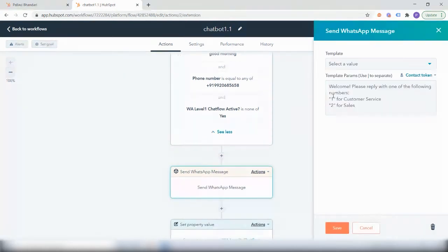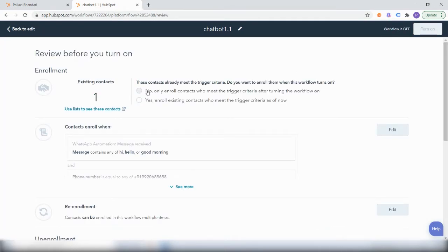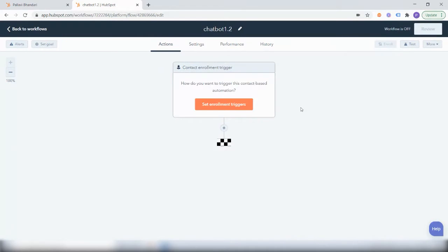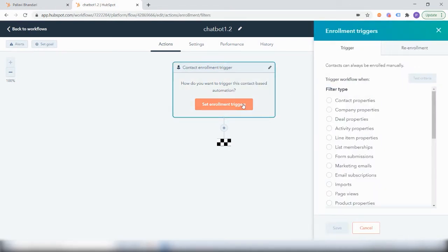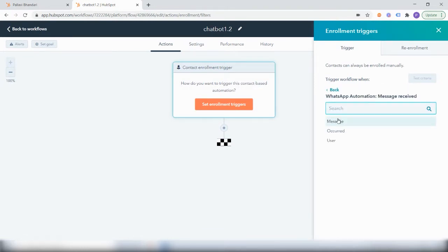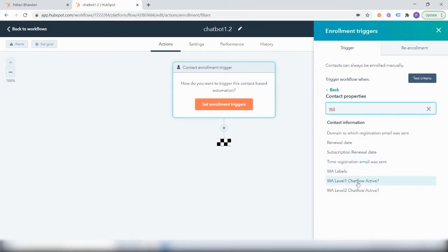Once a user sends a reply with one or two, what happens next? For that, we will create another workflow. This is the second level of the chat flow. After they have received the greeting message and replied with either one for customer service or two for sales — let's say they have selected one — 'WhatsApp message received' will be equal to one for customer service, and the WhatsApp chat flow level one will be active.